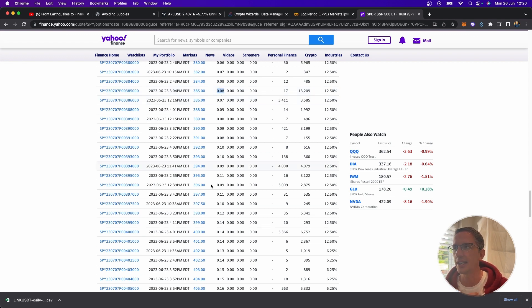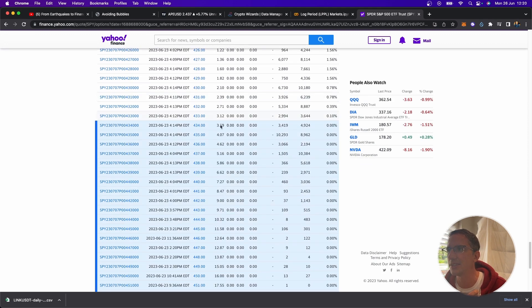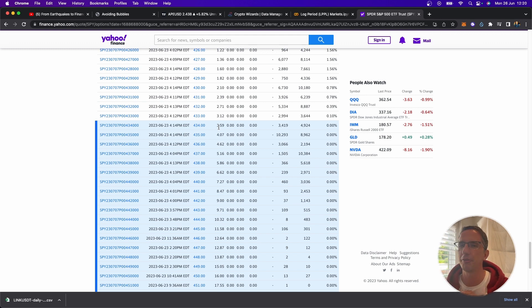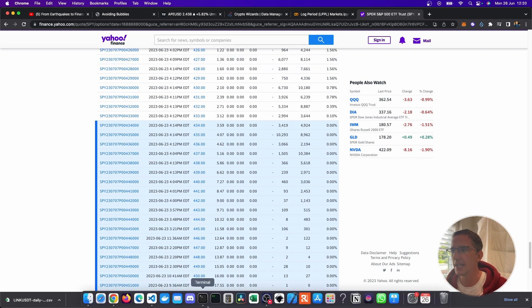So I can afford to buy out of the money put options that if they were to become in the money, i.e. if the price was to drop there, they'd go from being 8 cents all the way up to, say, $3 or $3.20 or $3.50, for example, depending on how fast that move happened.